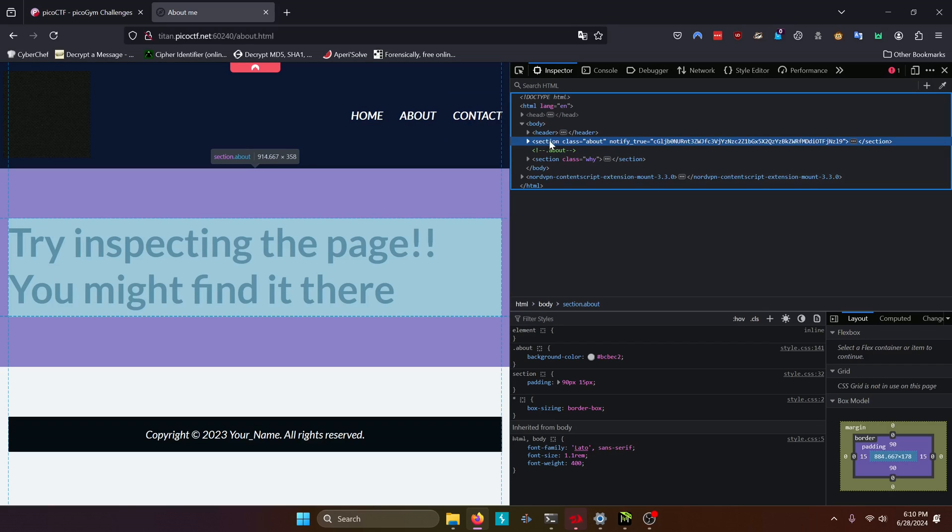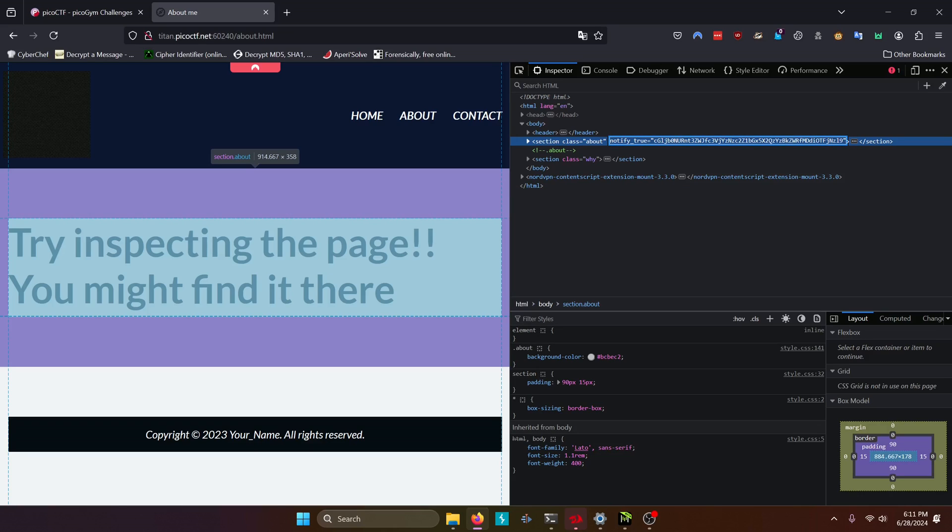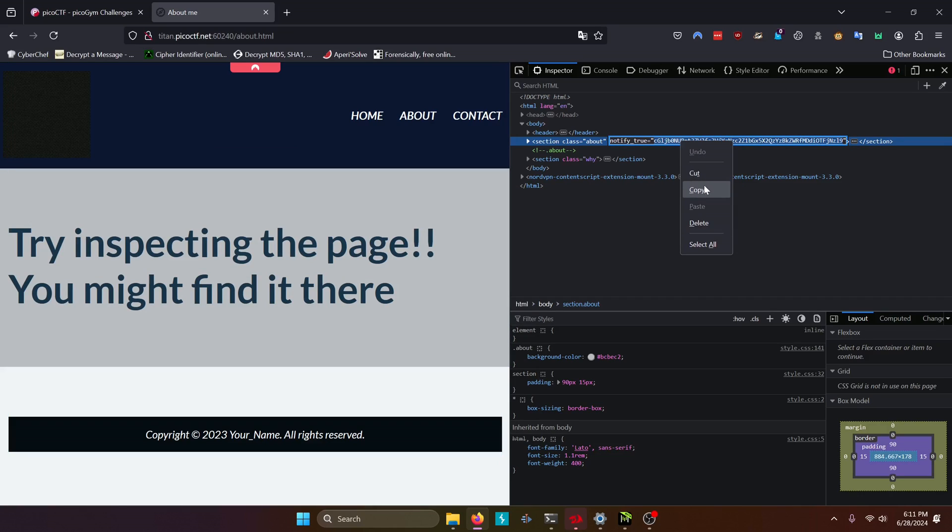And we'll notice that there's a section tag which has a notify true value of a base64 string. So let's try decoding that string.